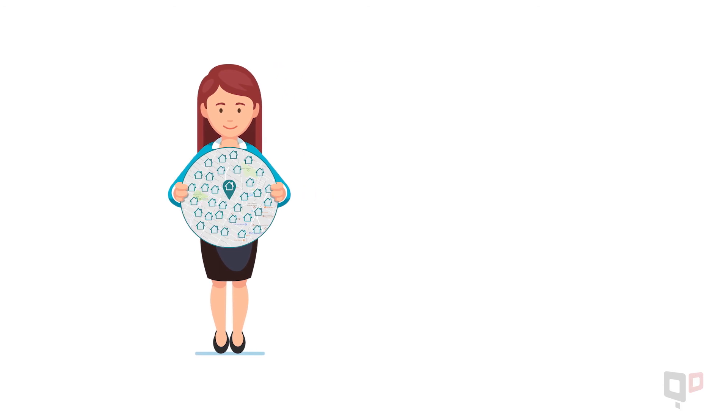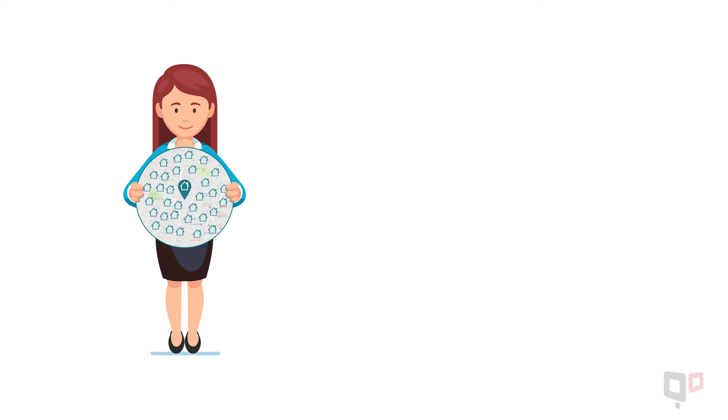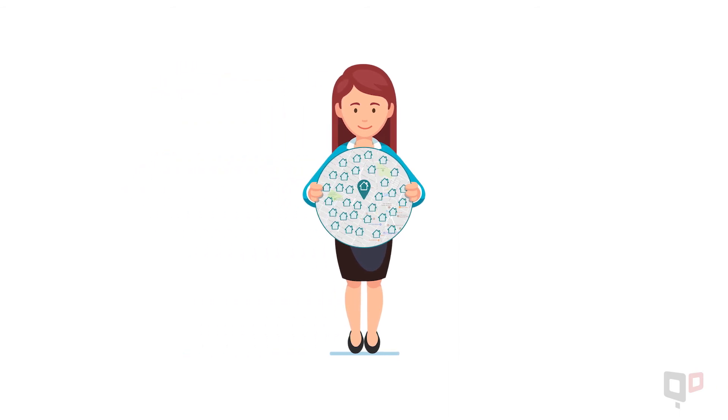Once you've decided on a neighborhood, you should check out turnover rates to predict if your efforts will be profitable.